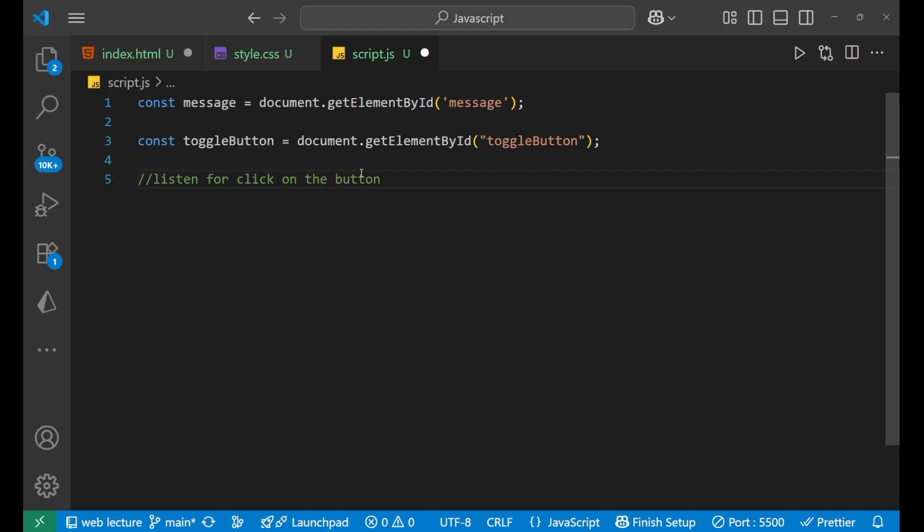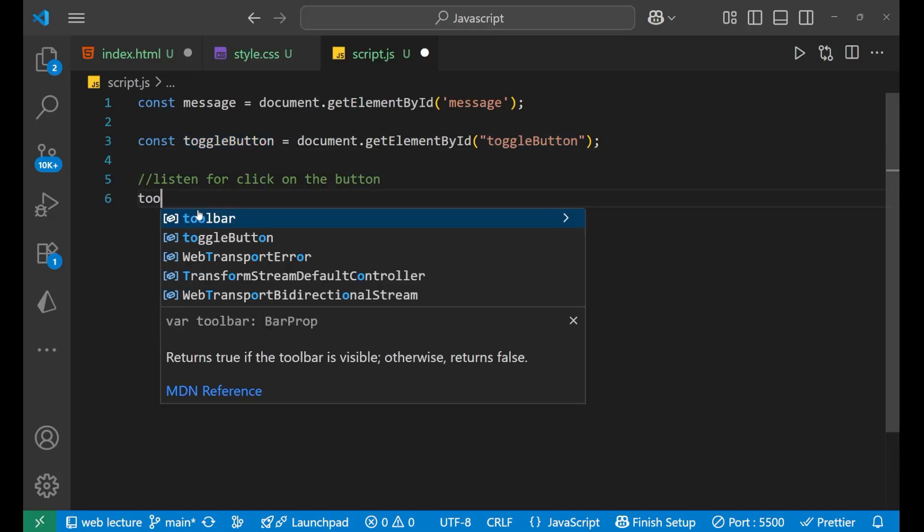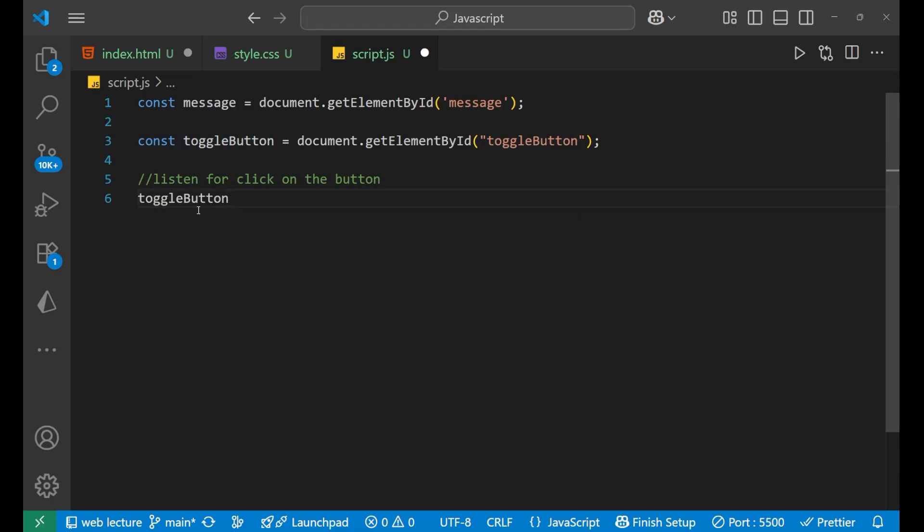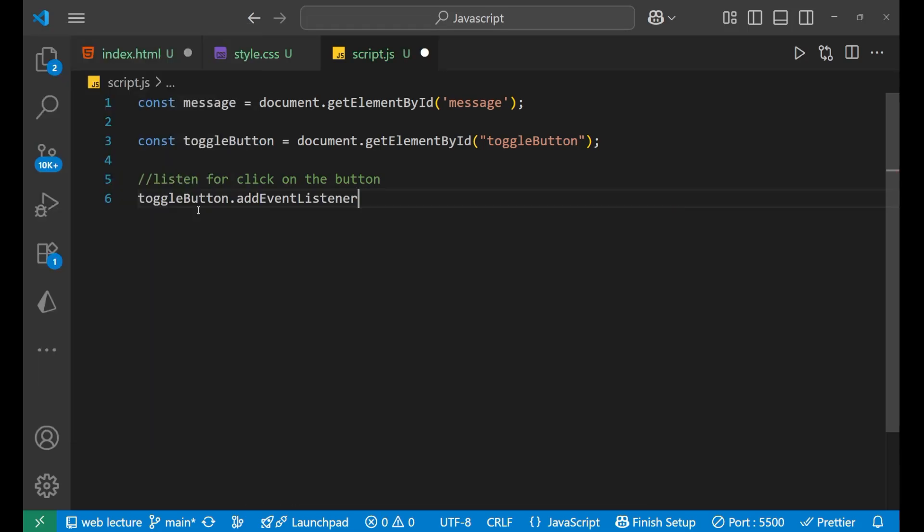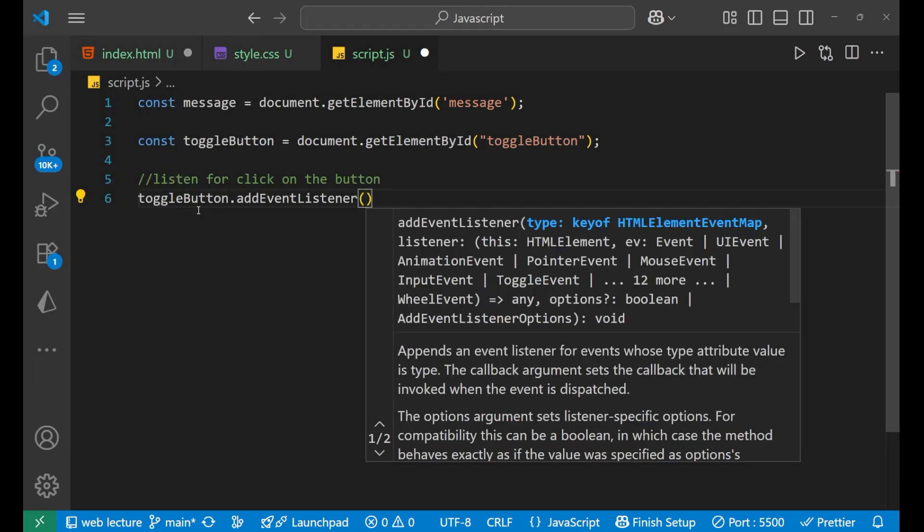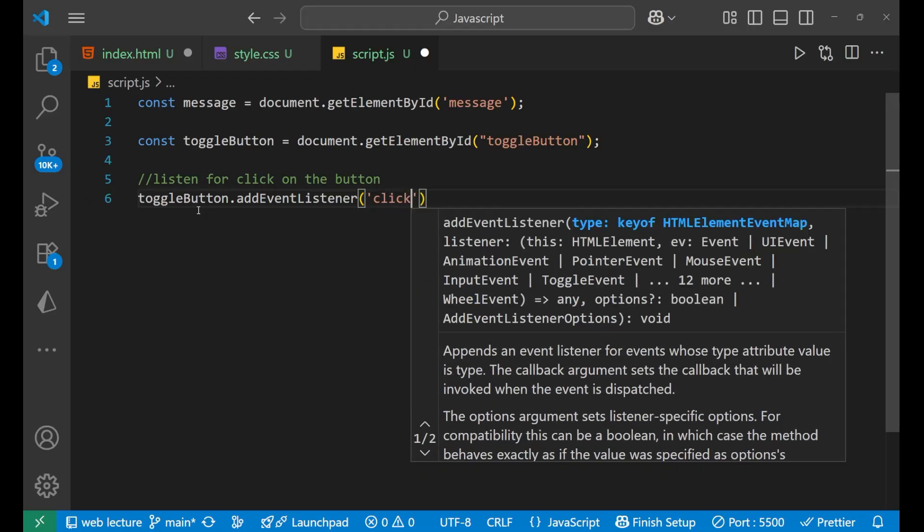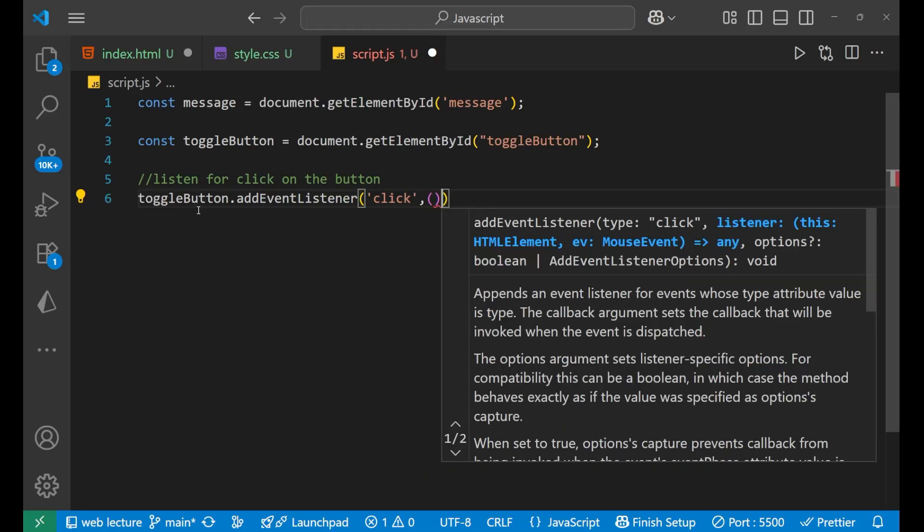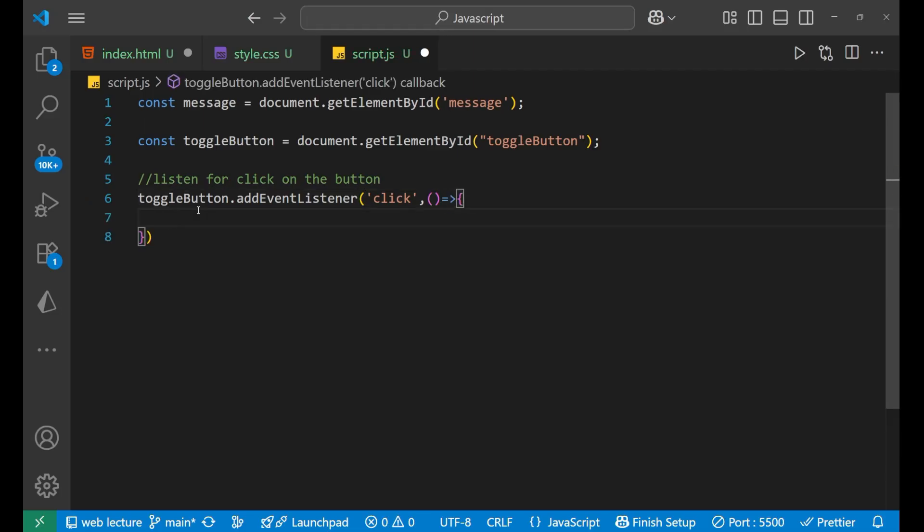Well, that could be done by adding event listener. So we are simply going to take this toggle button. We will write toggleButton.addEventListener, like this. And then inside of this, we will write click and then comma and then arrow function like this.